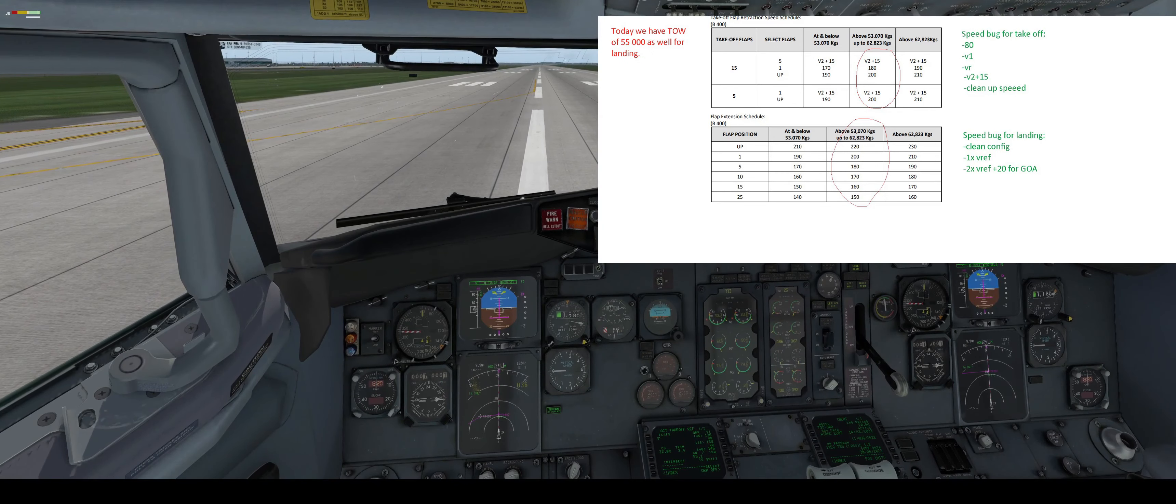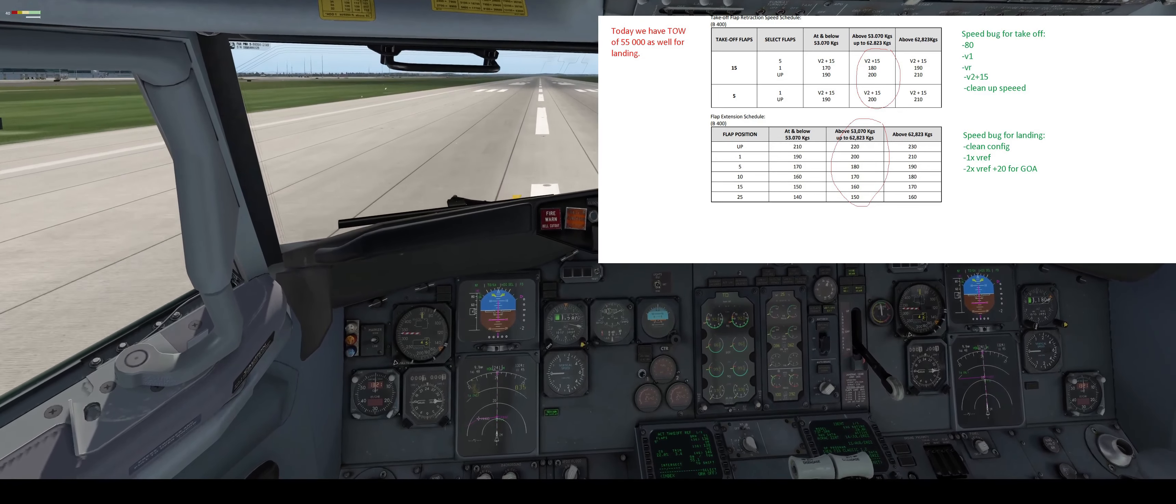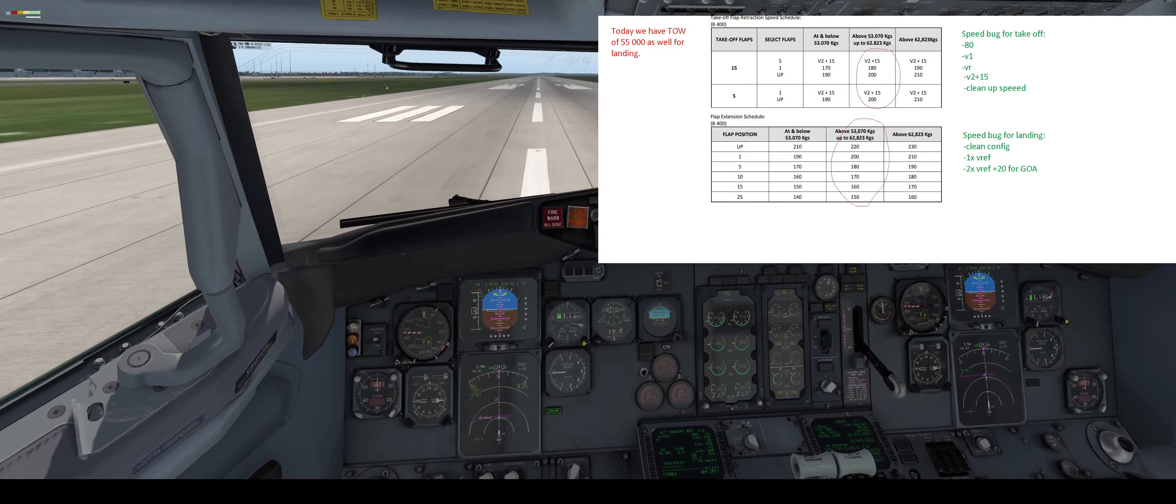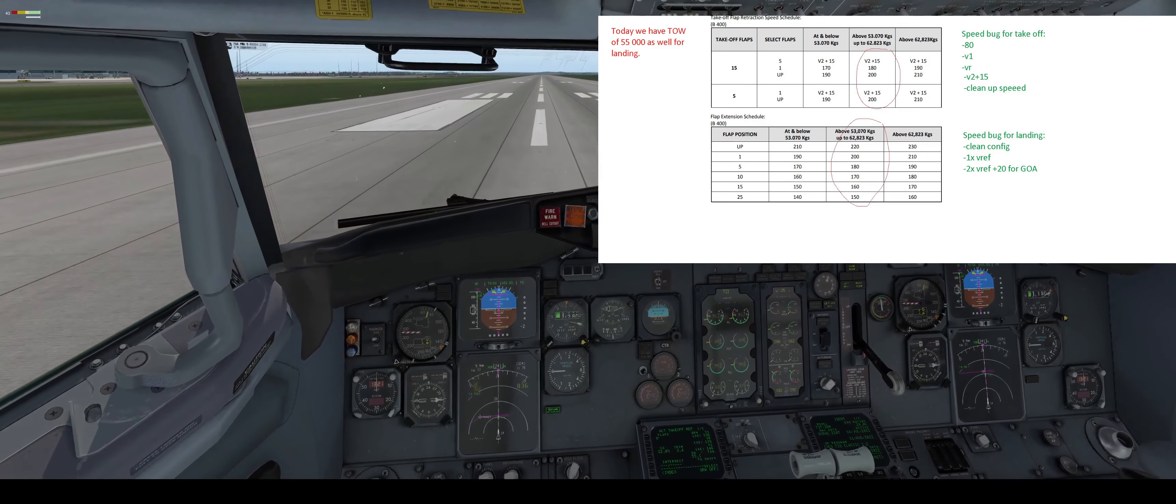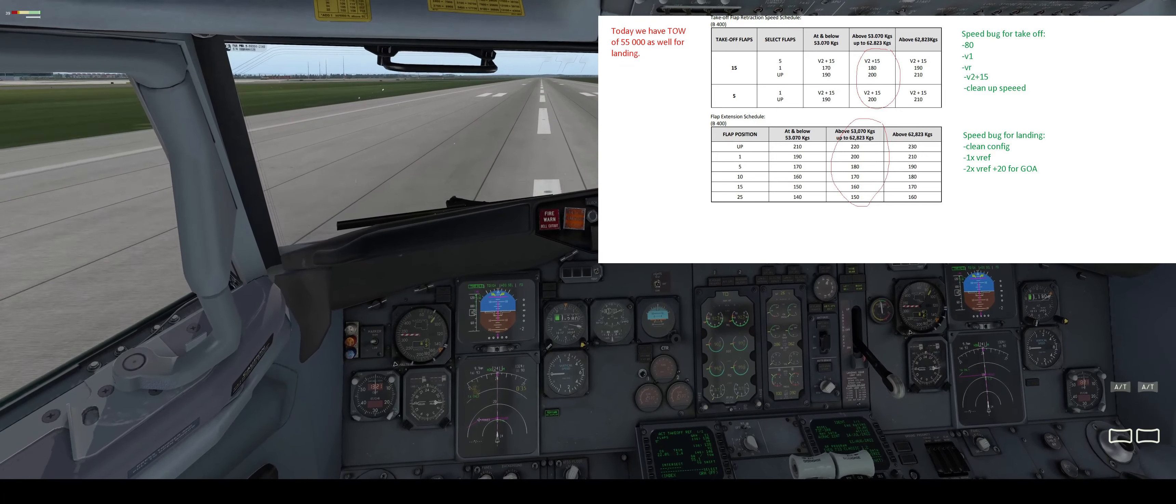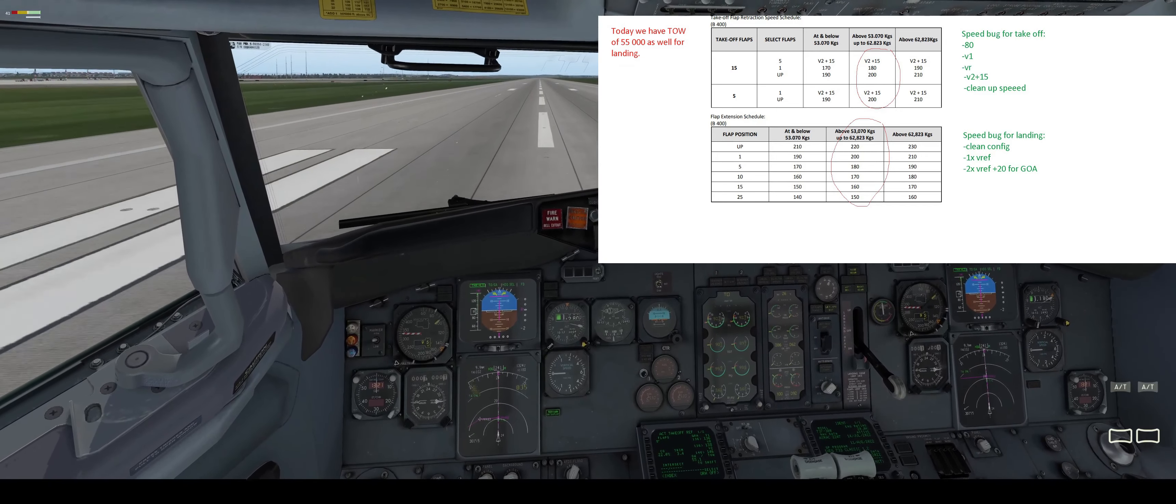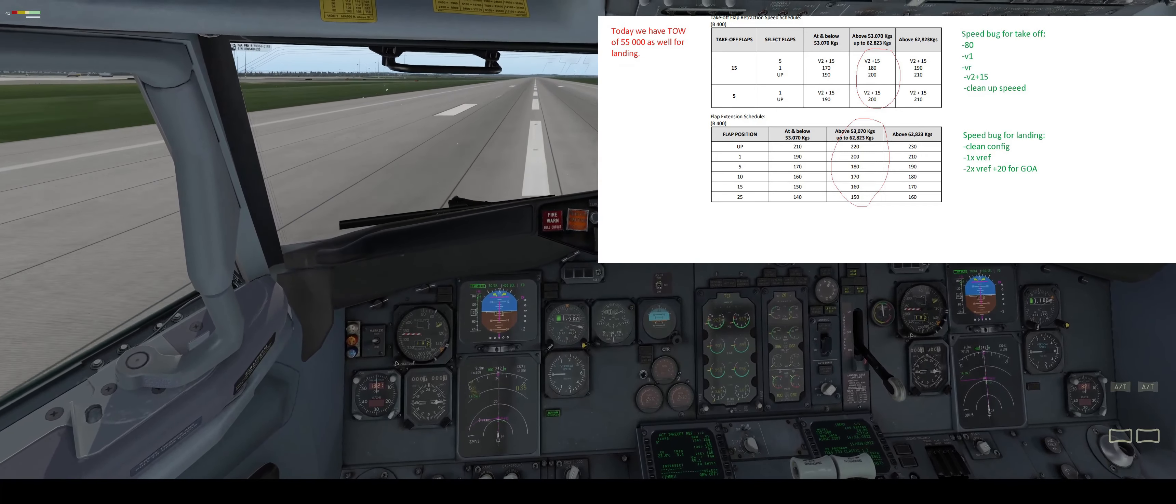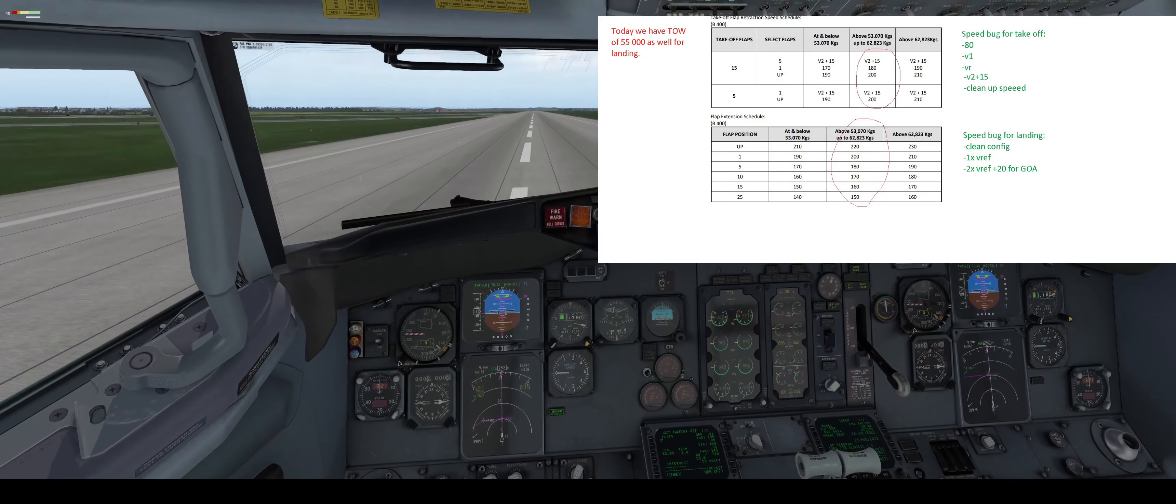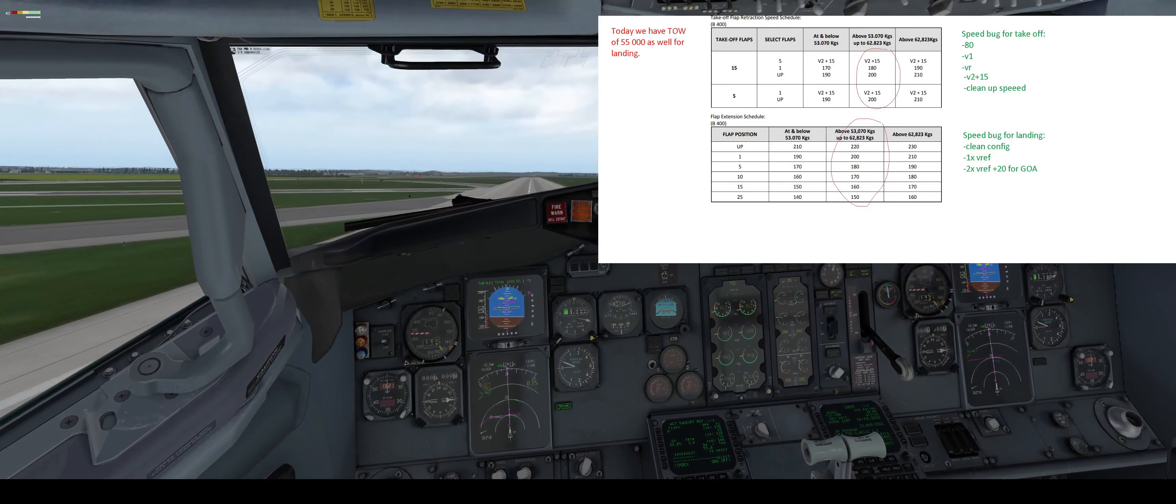So jump into it and go for takeoff. We have 80 knots cross-checked.